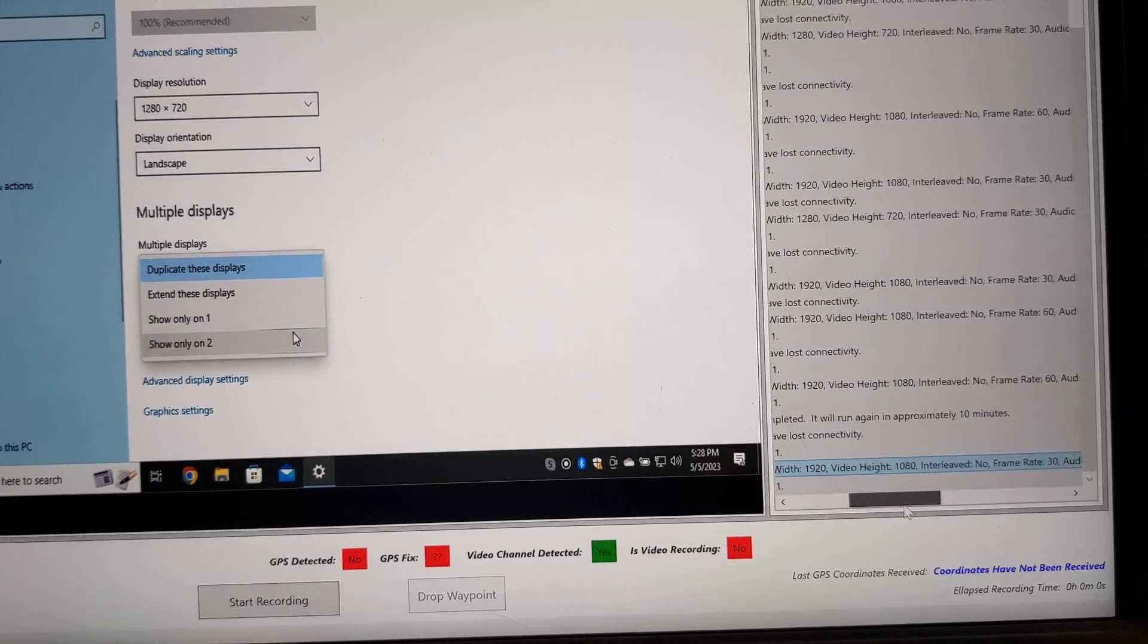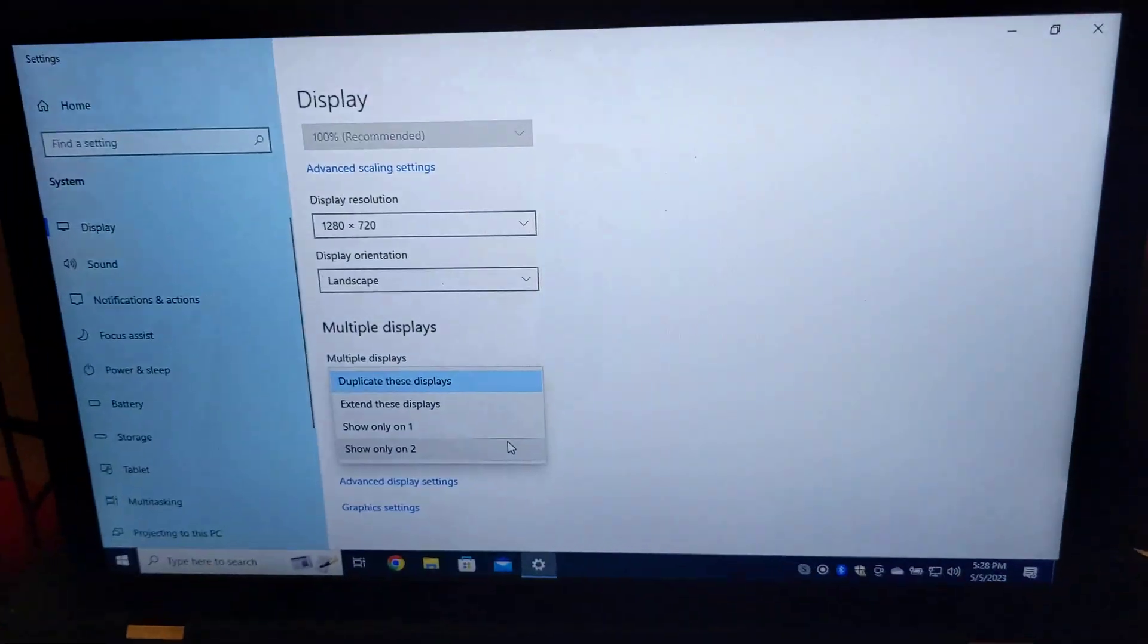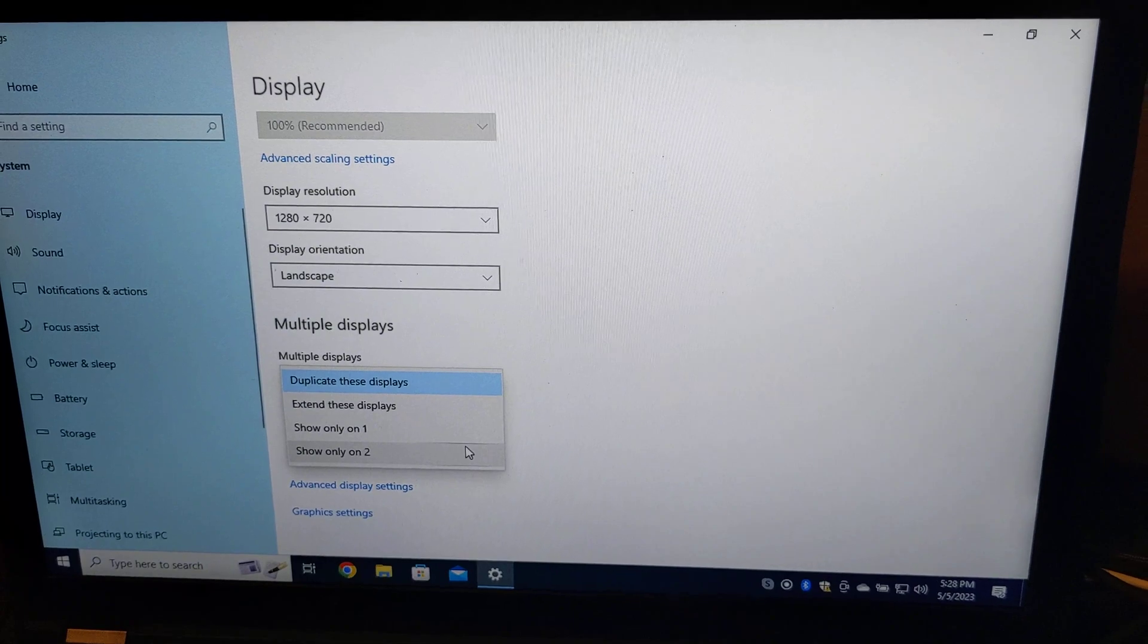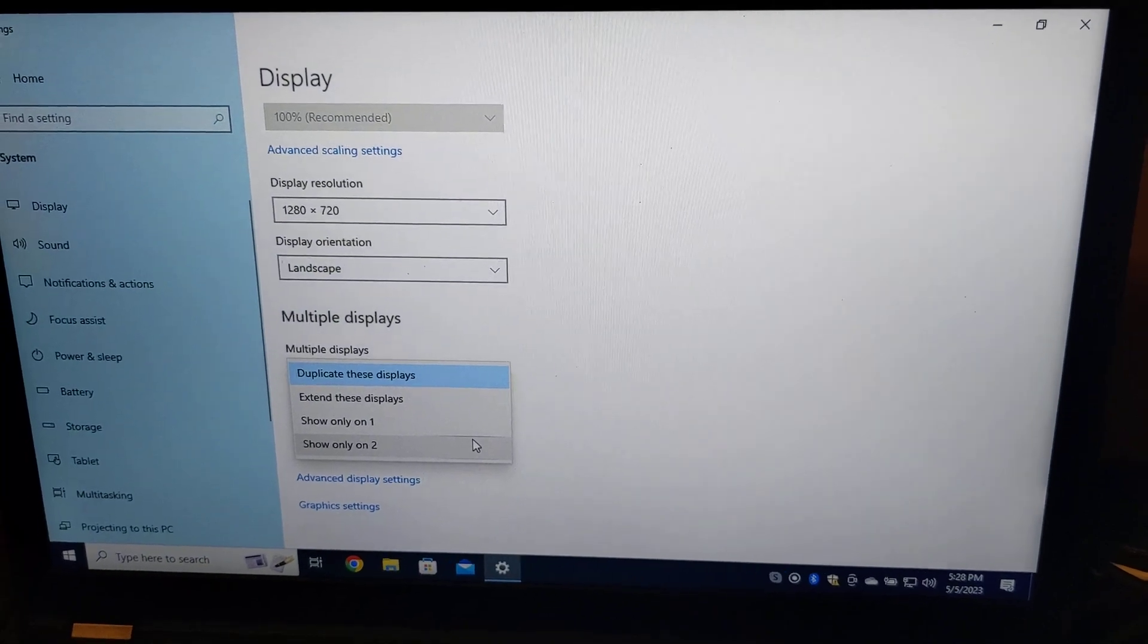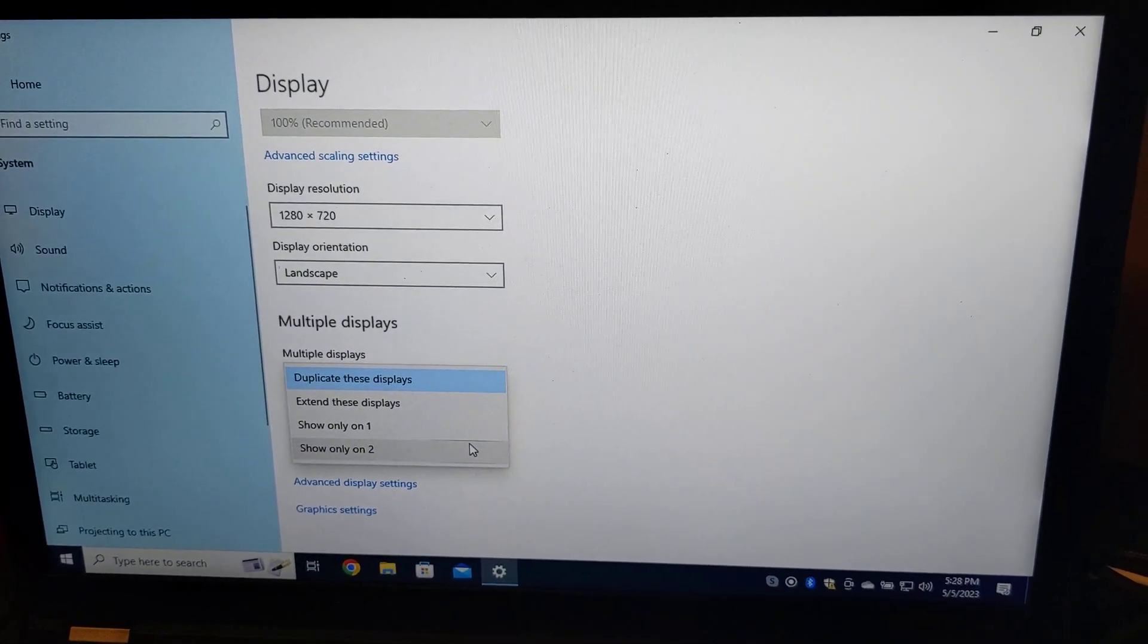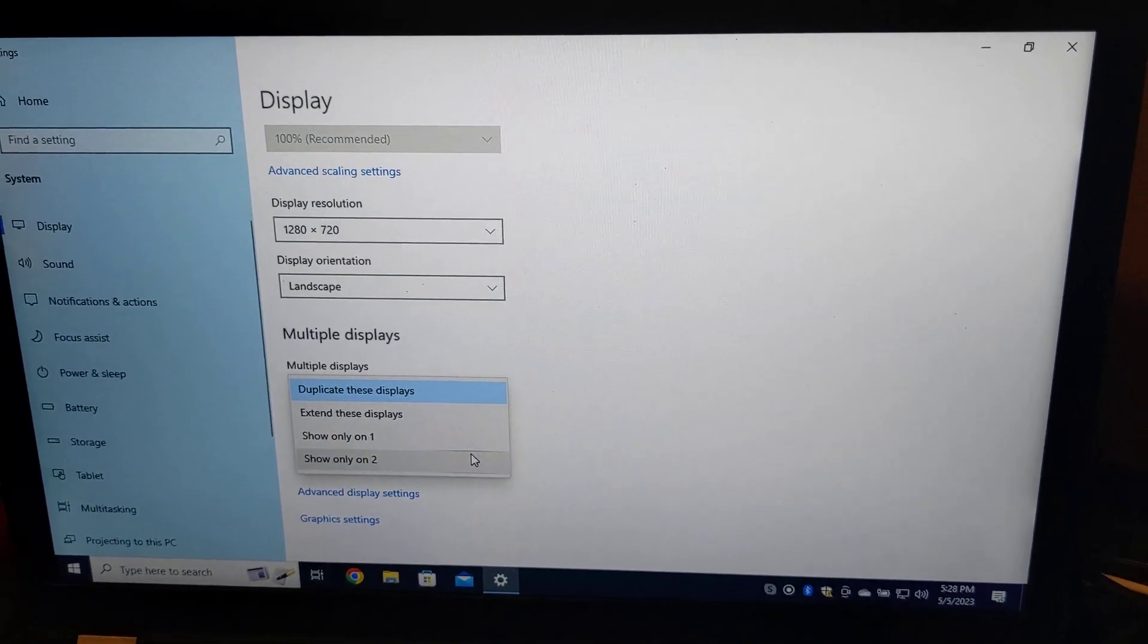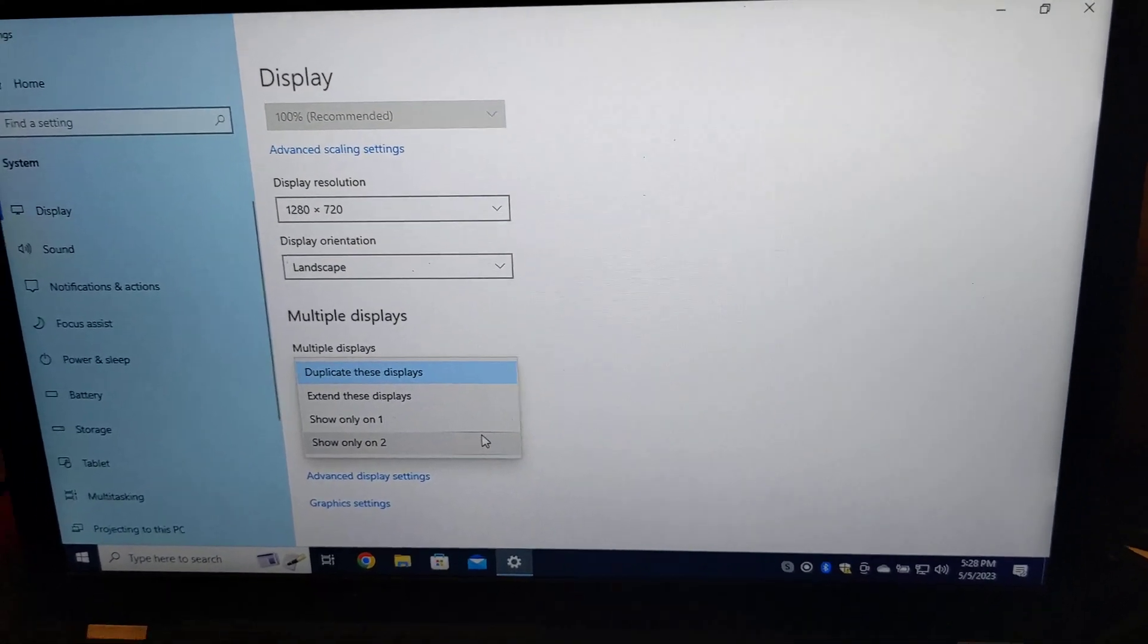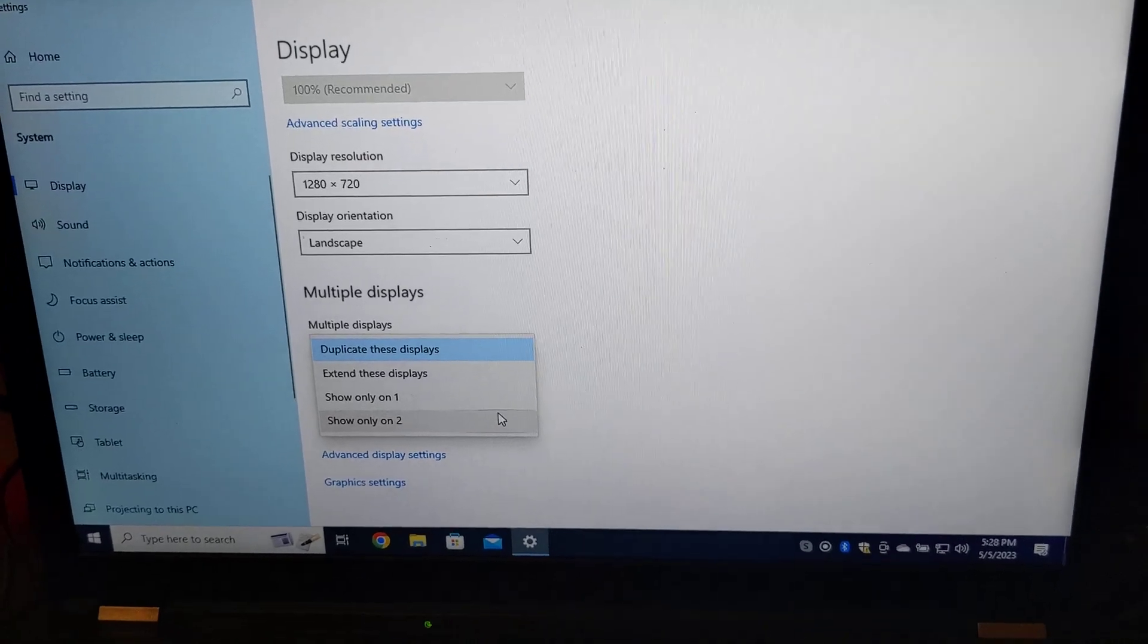So, the laptop is simulating, to some extent, the resolution that I want. It is not, in fact, a true 1280x720.